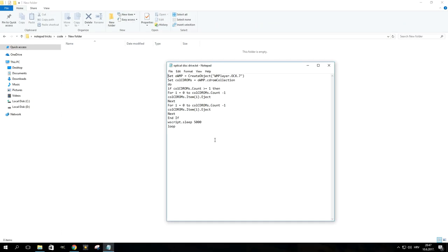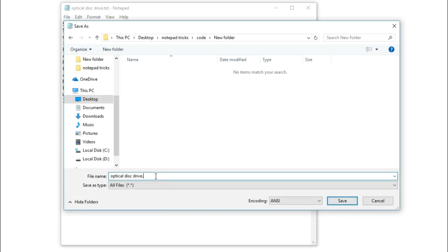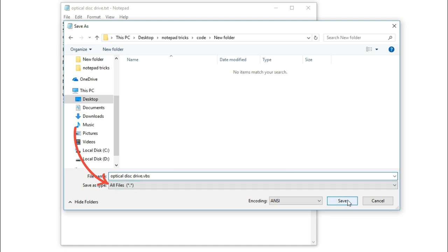For a trick that will make another one of your peripherals act weird, paste this code in Notepad and save the file with a .vbs extension at the end of the name of your choice. Again, always make sure to select all files in this menu. This one will make your optical disk drive continuously open and close.